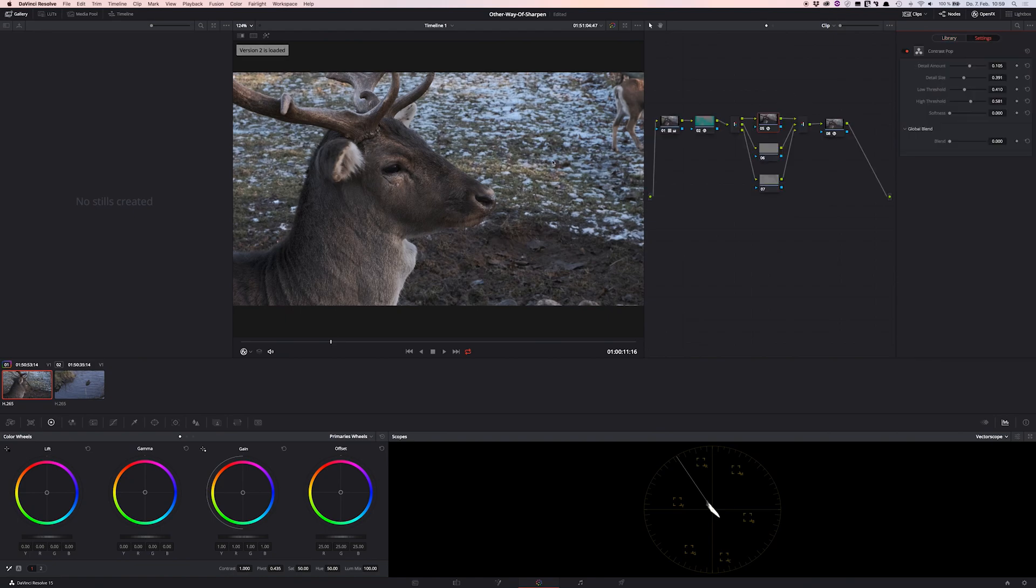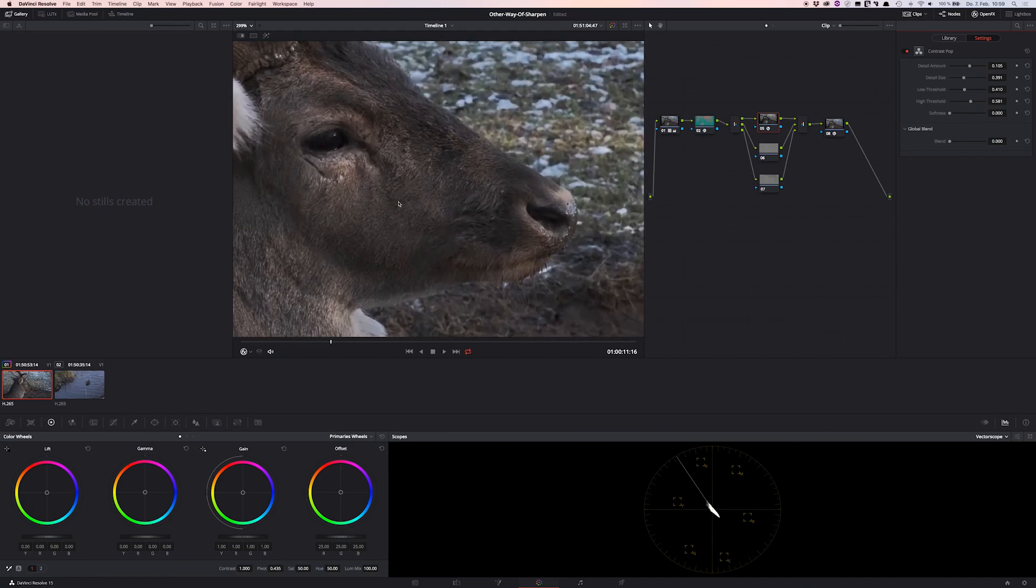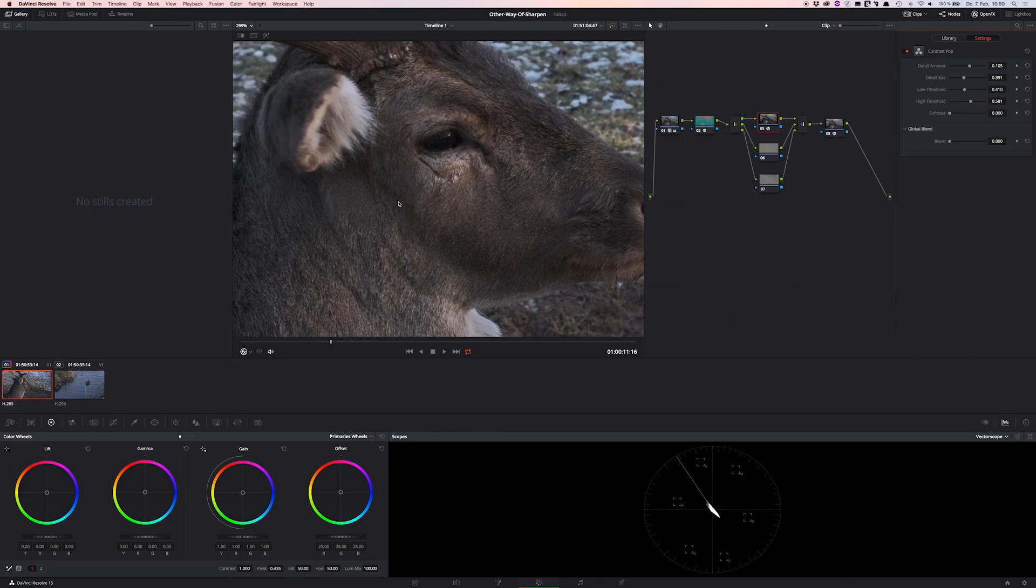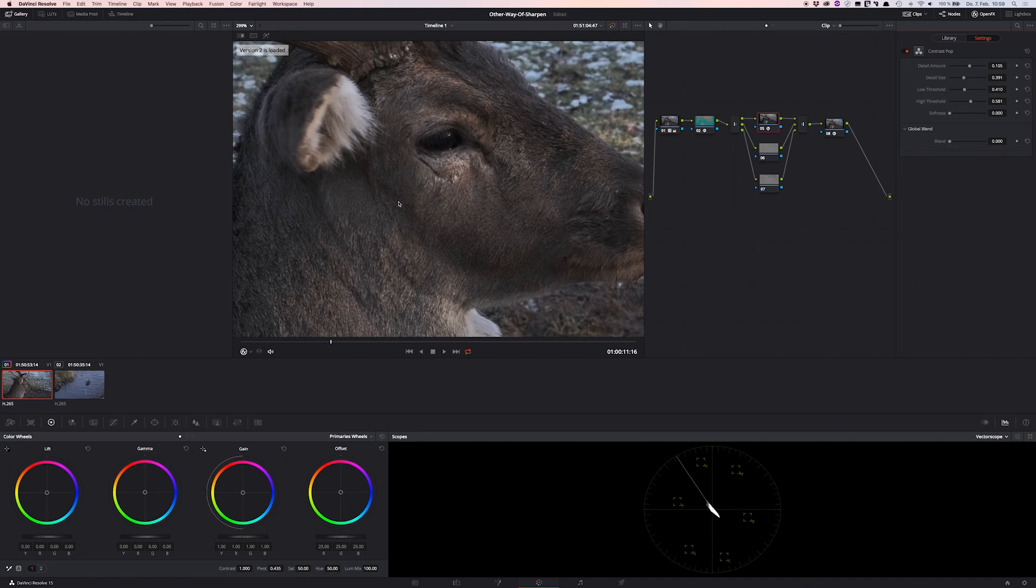And as you can see, if I compare it to the first version, let me zoom a little bit in and drag it so that you can see it better. So that looks very good until now.